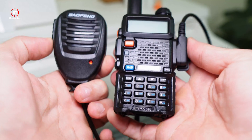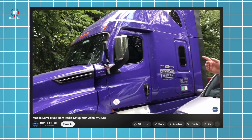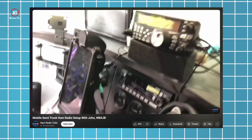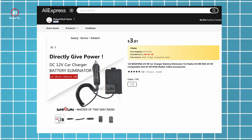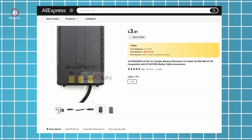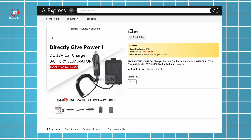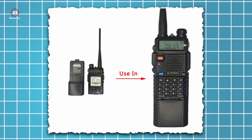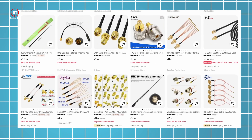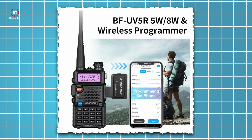Some accessories can be necessary depending on what you want to use the radio for — there are a ton to choose from. For example, if you're a trucker listening to signals all day long, you'll need a battery eliminator, which keeps your device on all the time without worrying about batteries. Other accessories include extended batteries, antennas, antenna adapters, car holders, and wireless programmers.